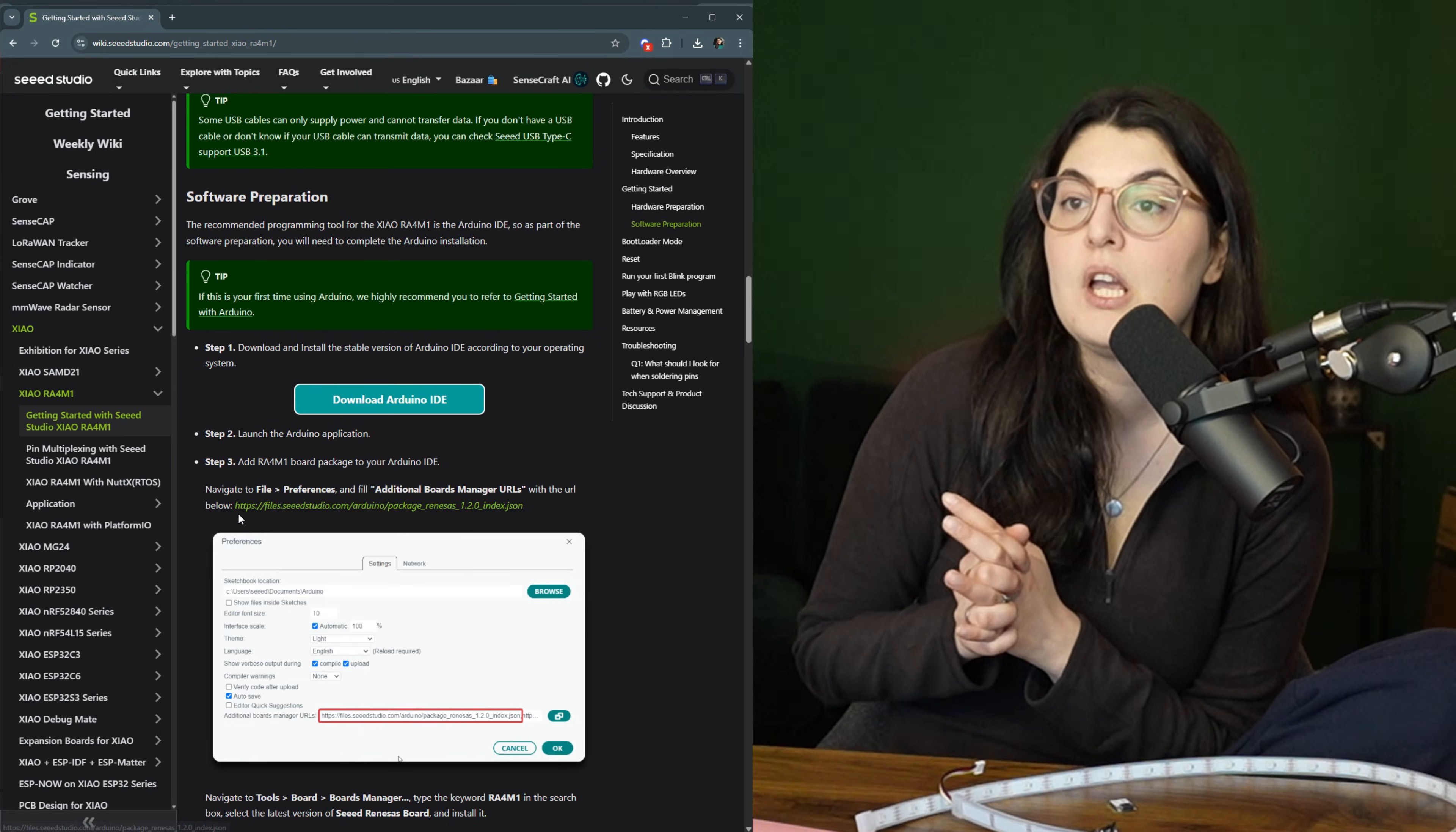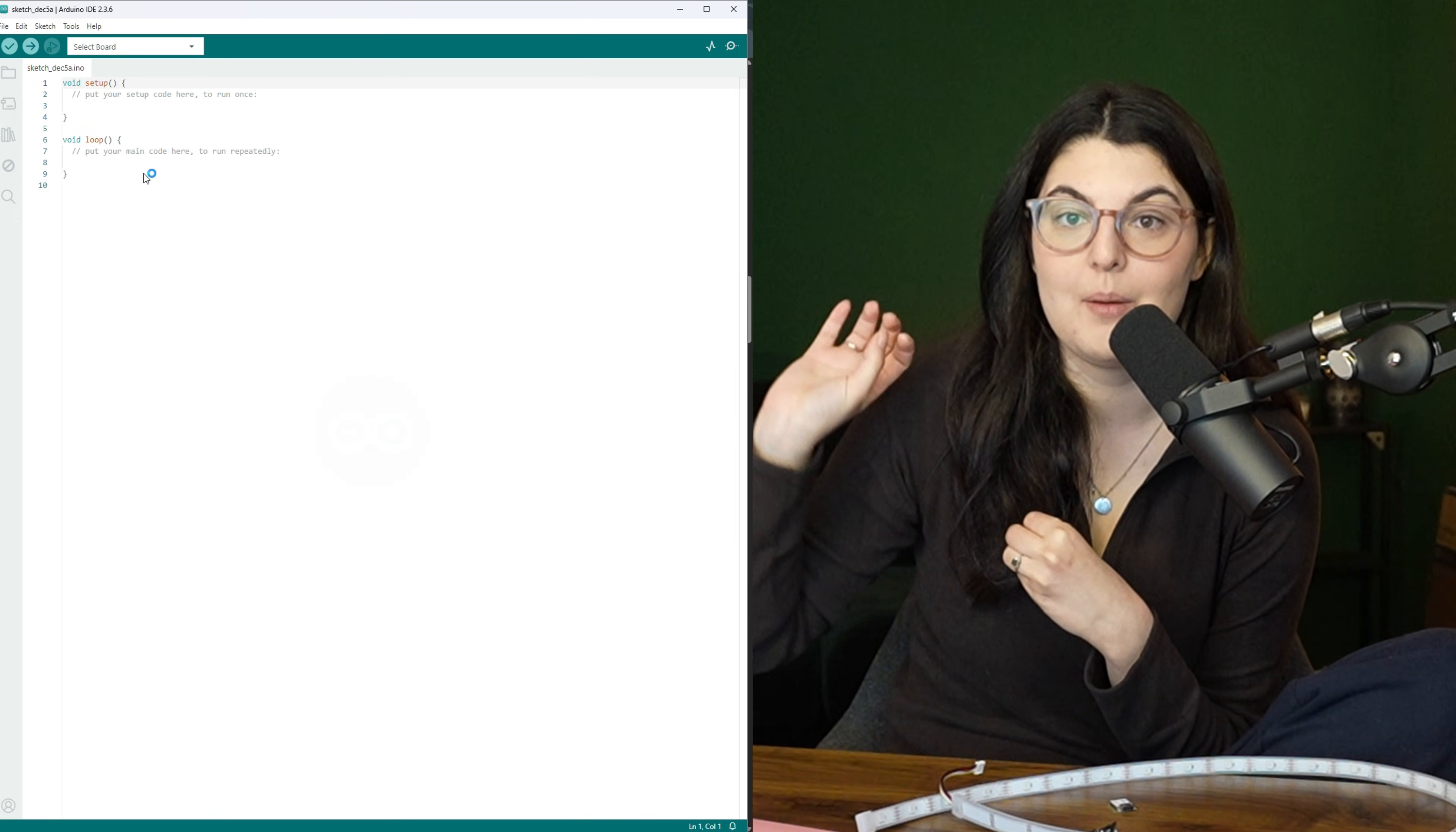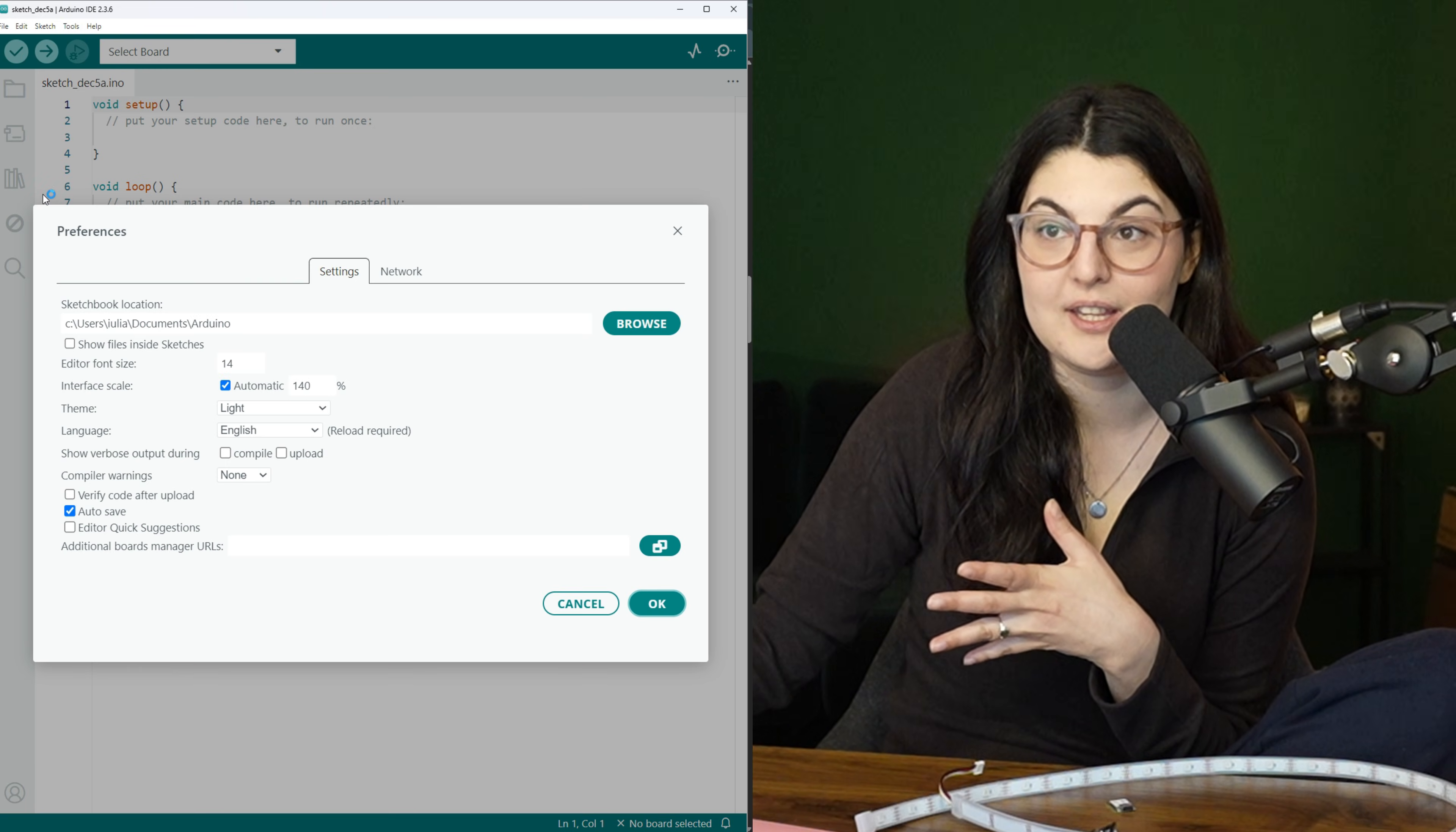It's compatible with the Arduino IDE, which means it's quite simple to get set up, and you have the classic setup and loop functions you can work with.